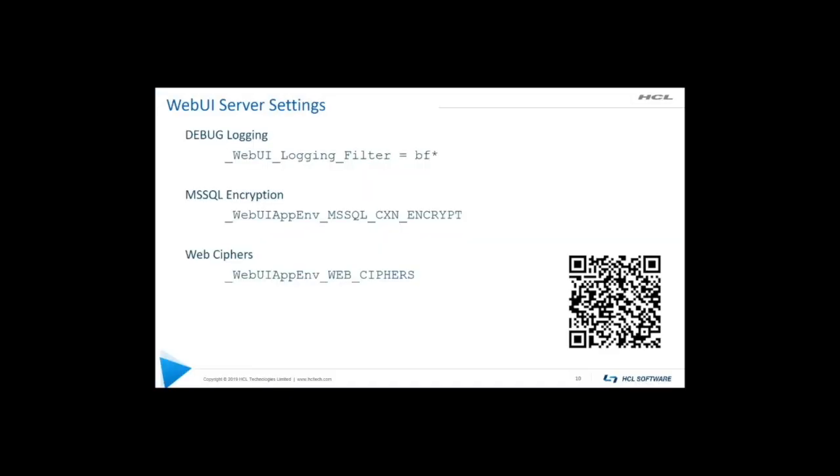So to turn on debugging the setting here, web UI logging filter, can be set on the server that's running the web UI. Now this is actually interesting. This is a regular expression. So there's lots of potential options here. We are going to, with this setting, capture everything that begins with BF. So BF, and then the wild card.